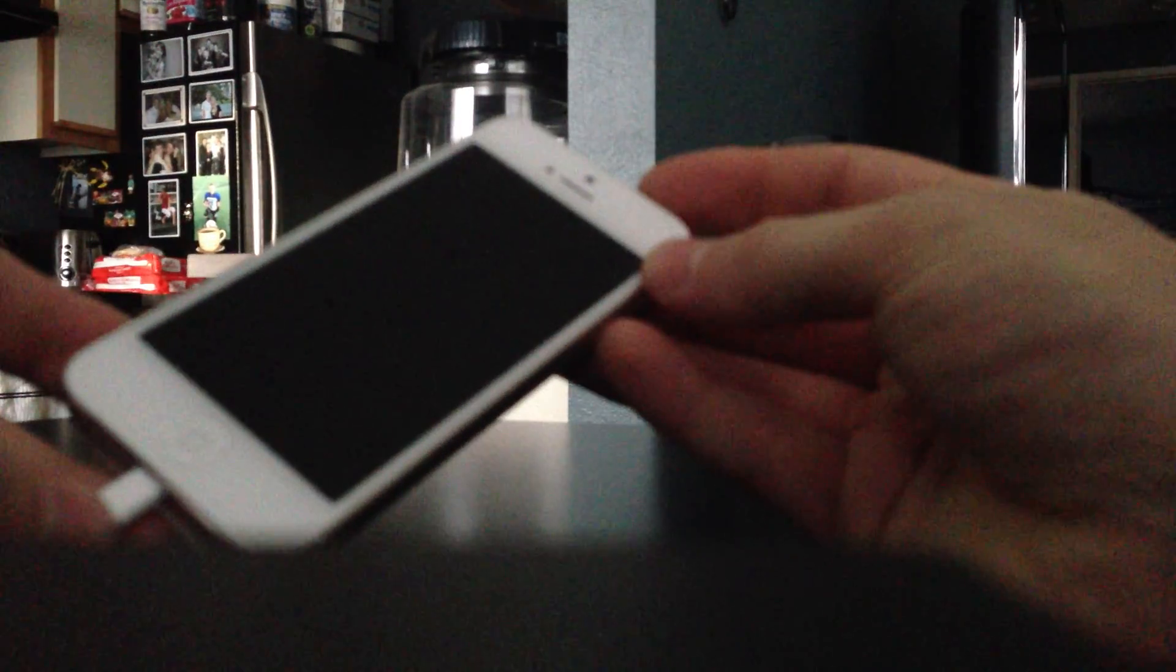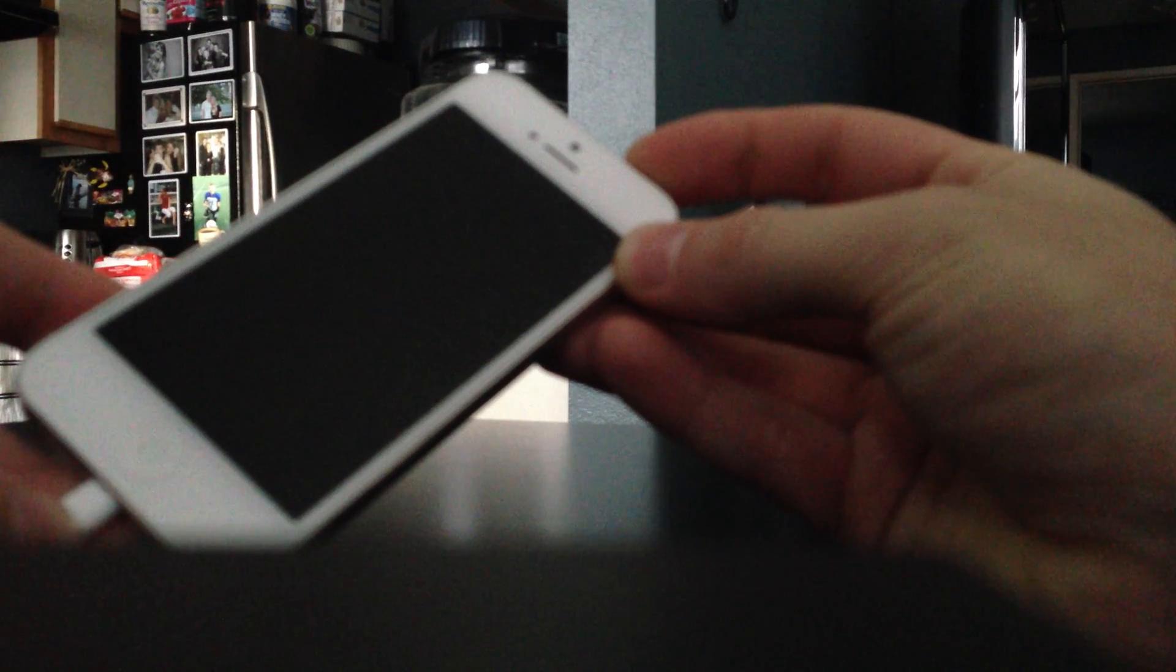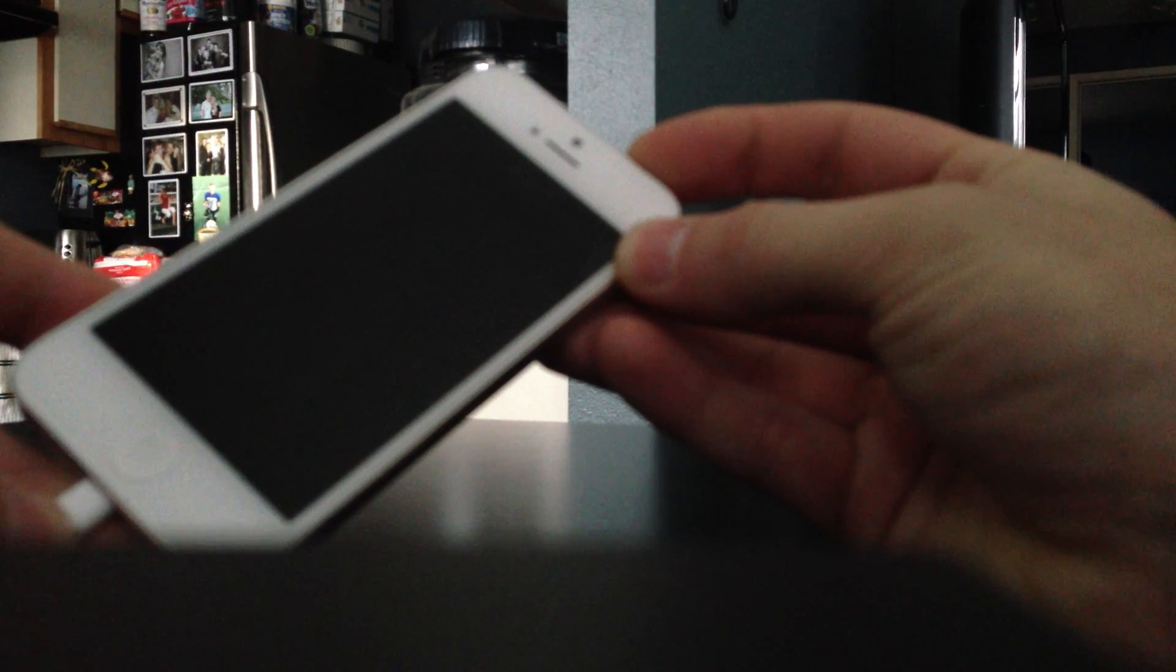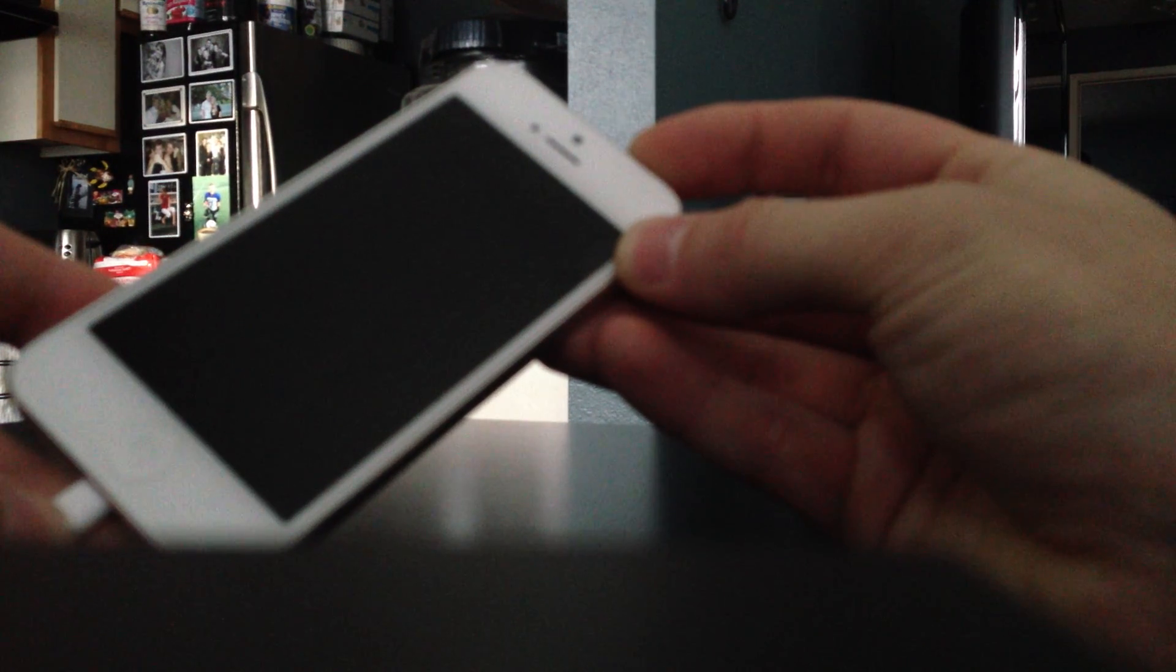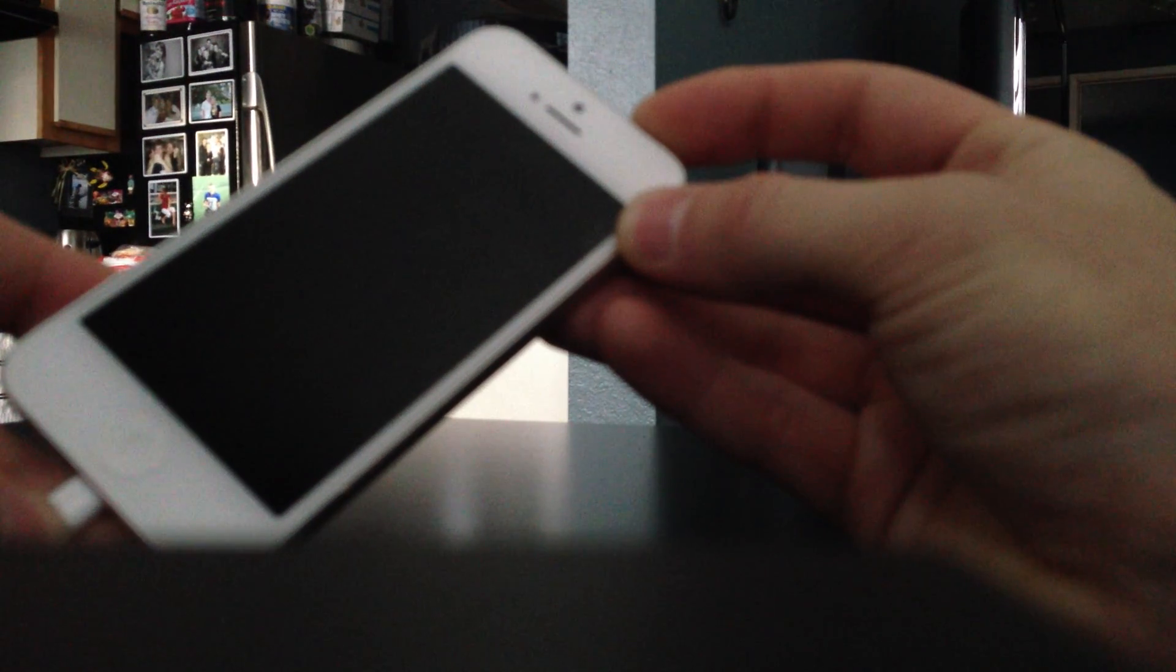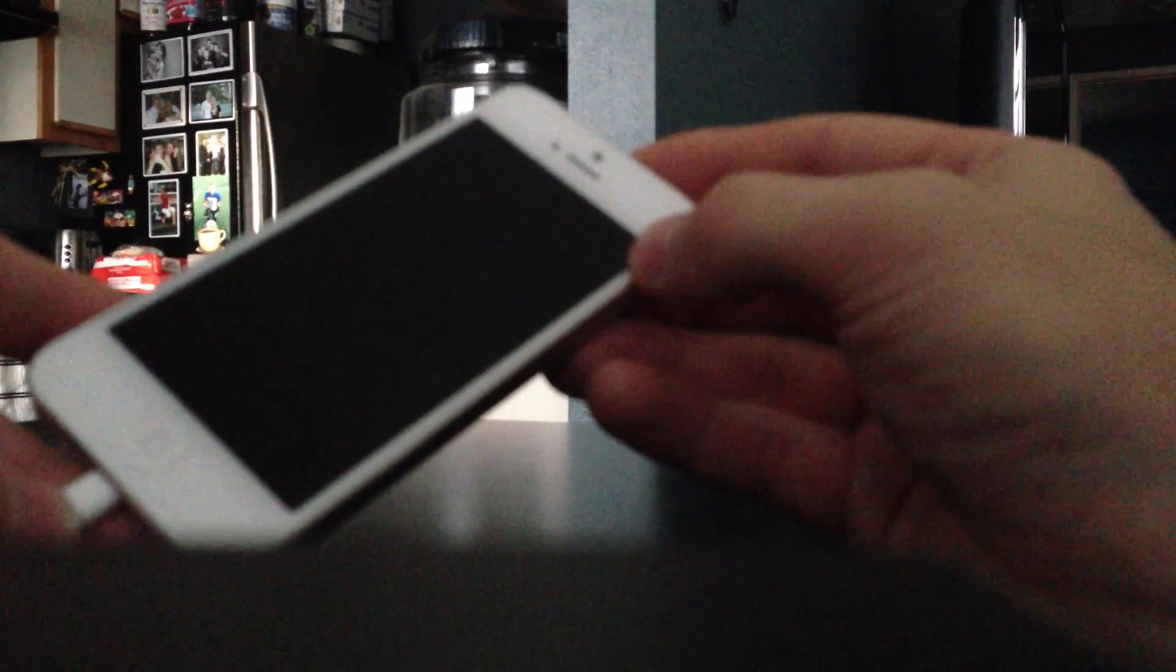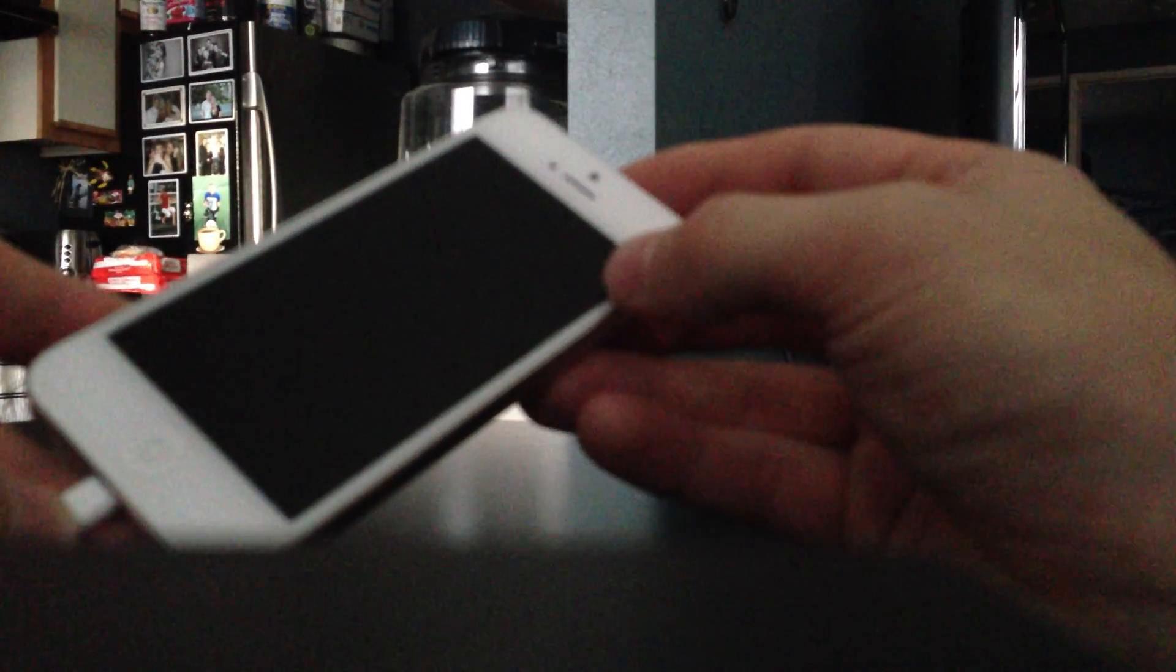I'm going to test DFU by pressing the power button without holding home. If the Apple logo comes on, then you're not in DFU. As you can see, I'm holding down power, no Apple logo. So right now, this iPhone is in DFU mode.